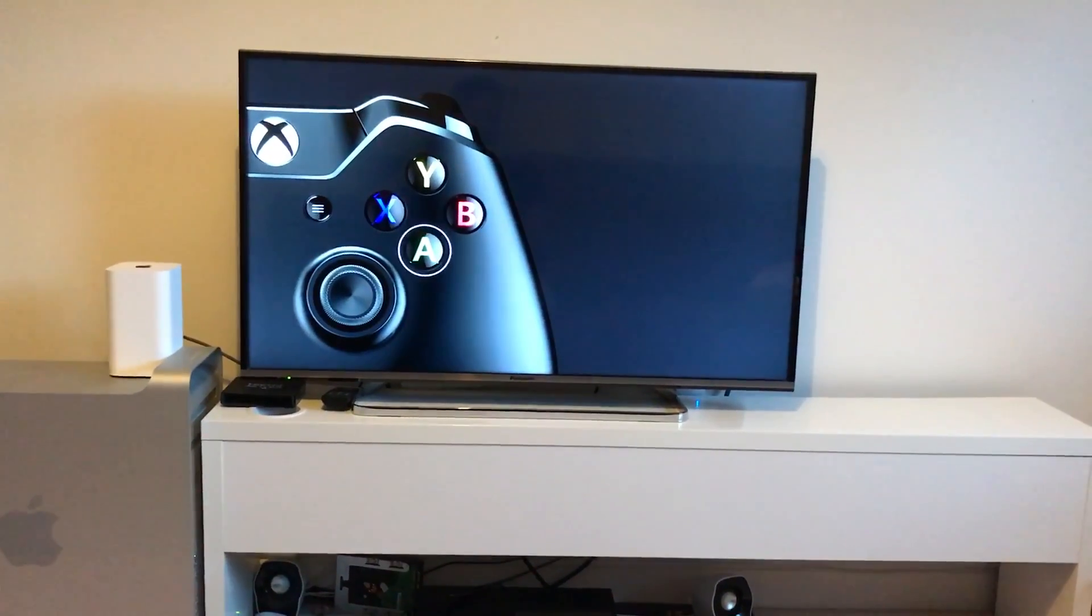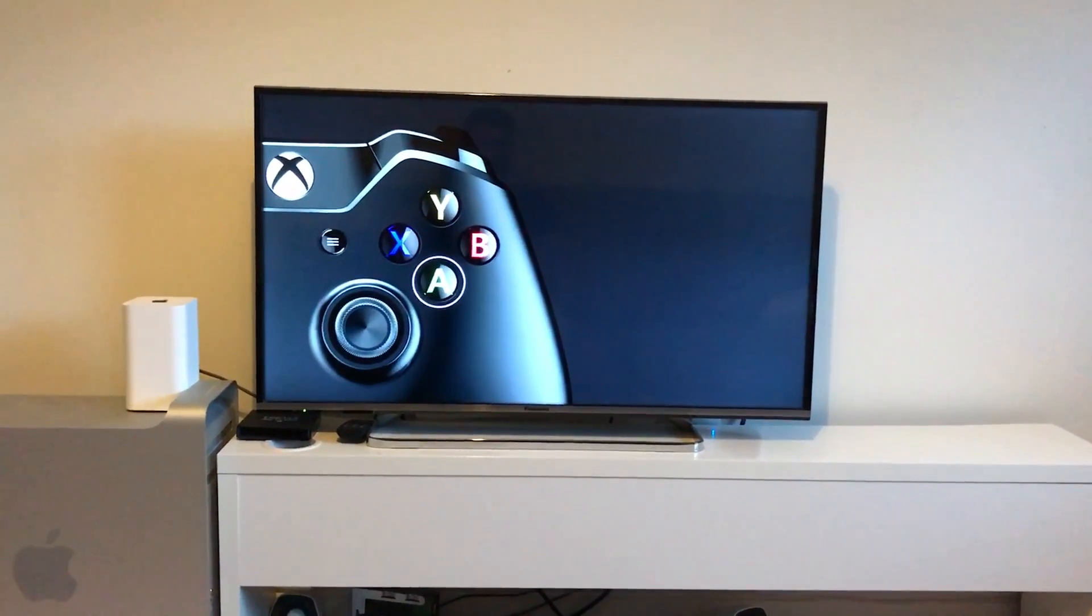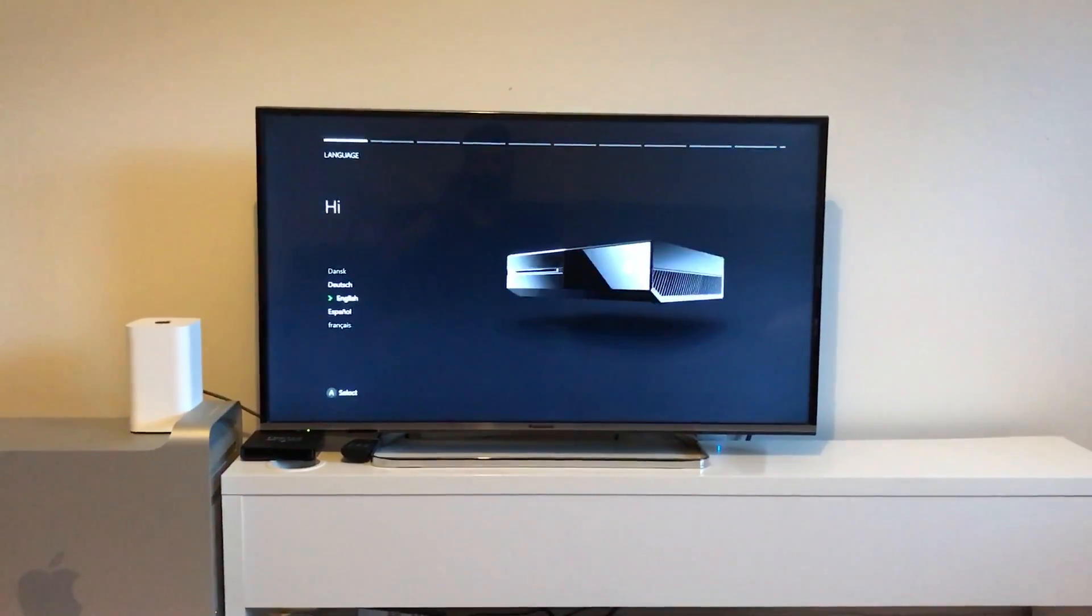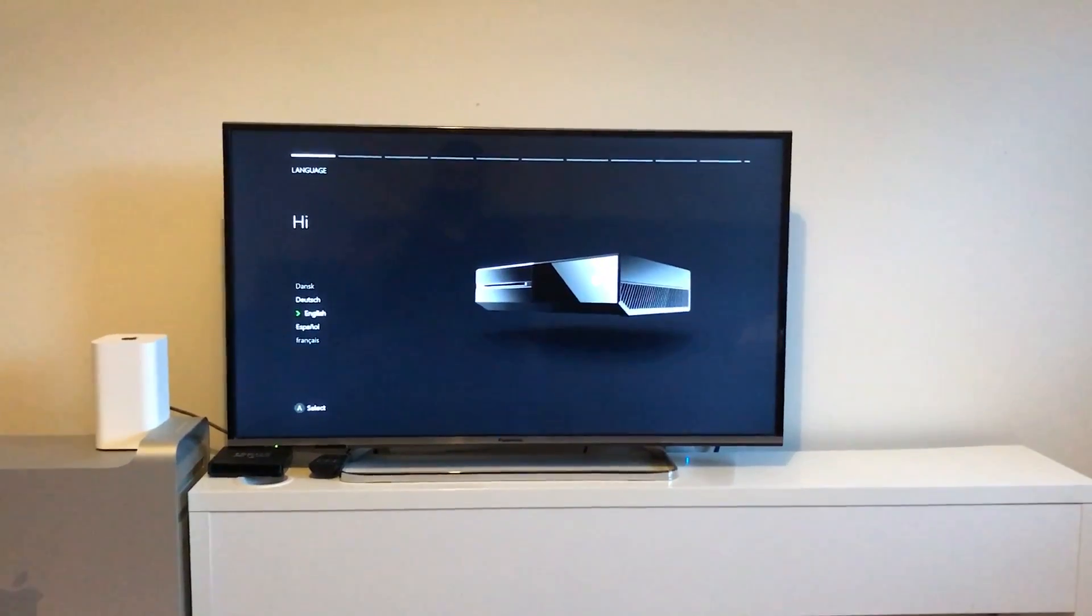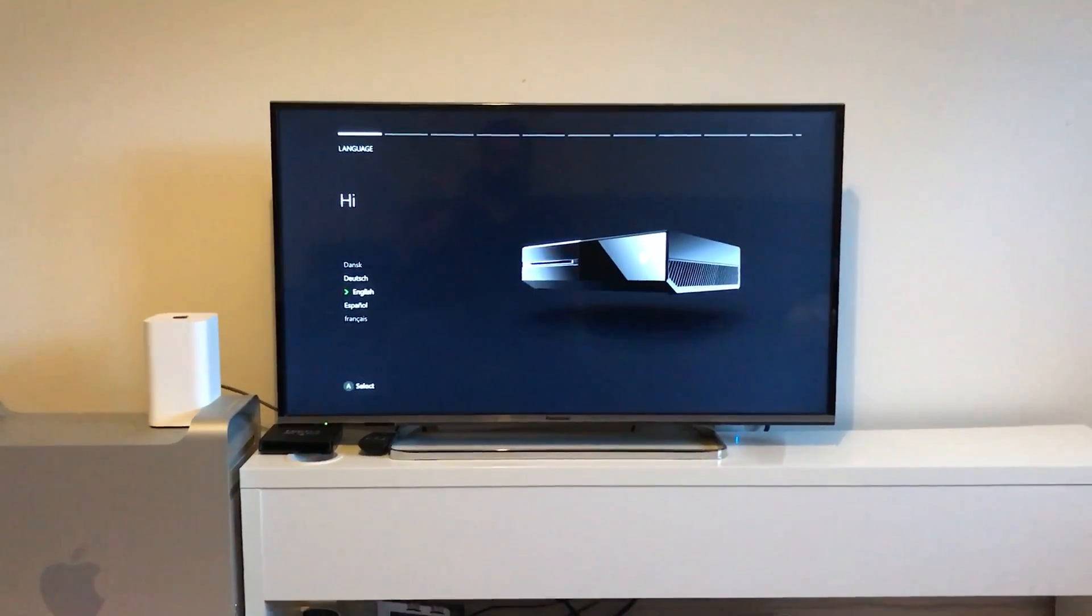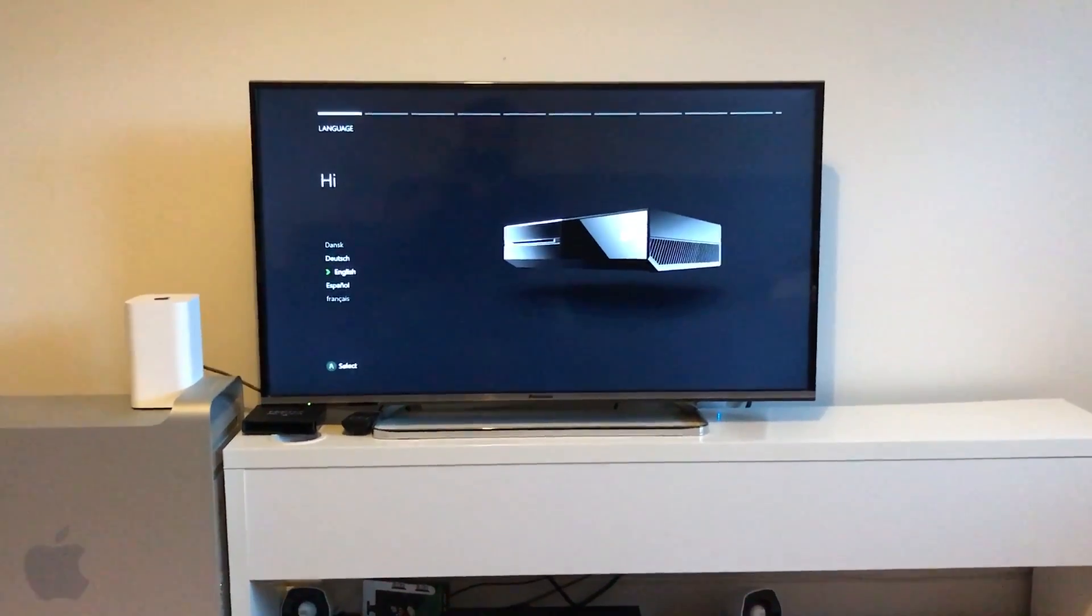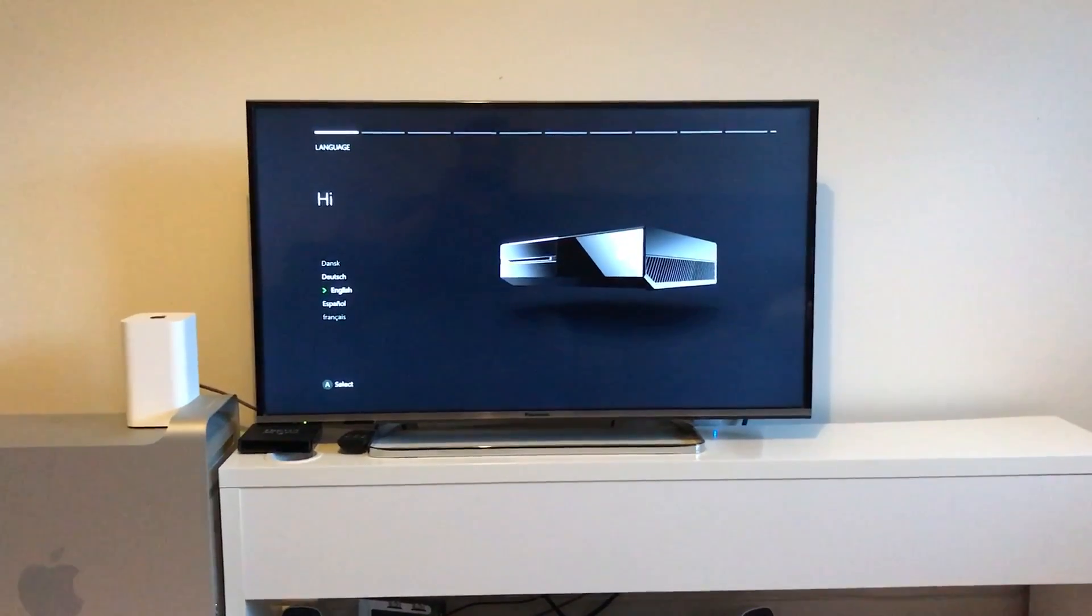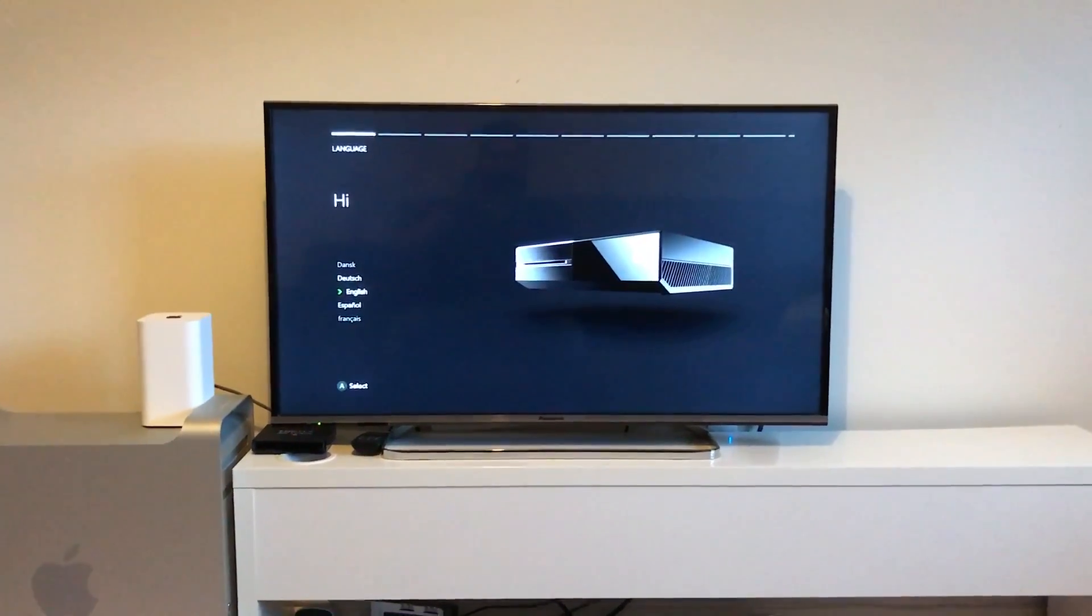It's telling me to hit the A button, which we're going to do. And here we are, we're in a fresh setup. That is how you completely wipe your Xbox and get rid of all your settings.